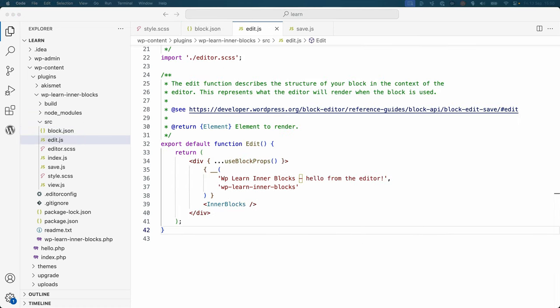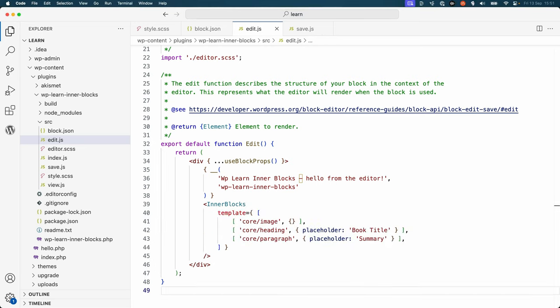One of the main features of the InnerBlocks component is the ability to define a template for the block. This allows you to define a set of blocks that are automatically added to the block when it is first inserted in the editor. To do this, you can use the template property of InnerBlocks, which accepts an array of block items.